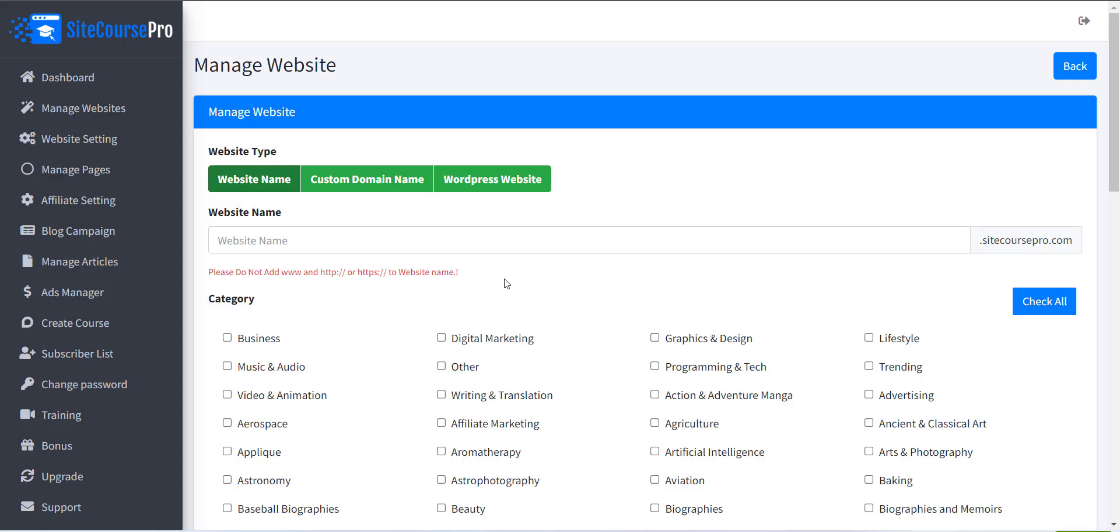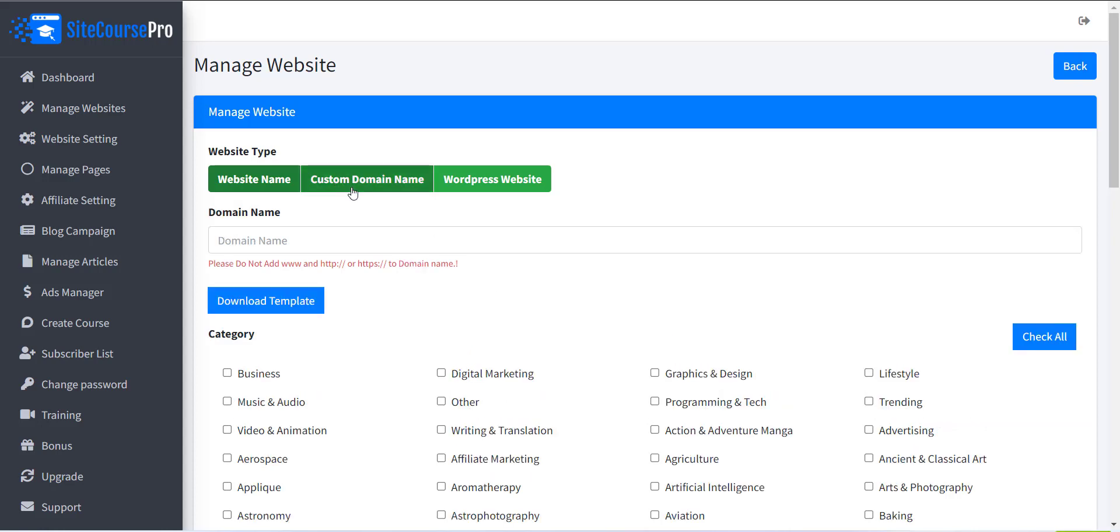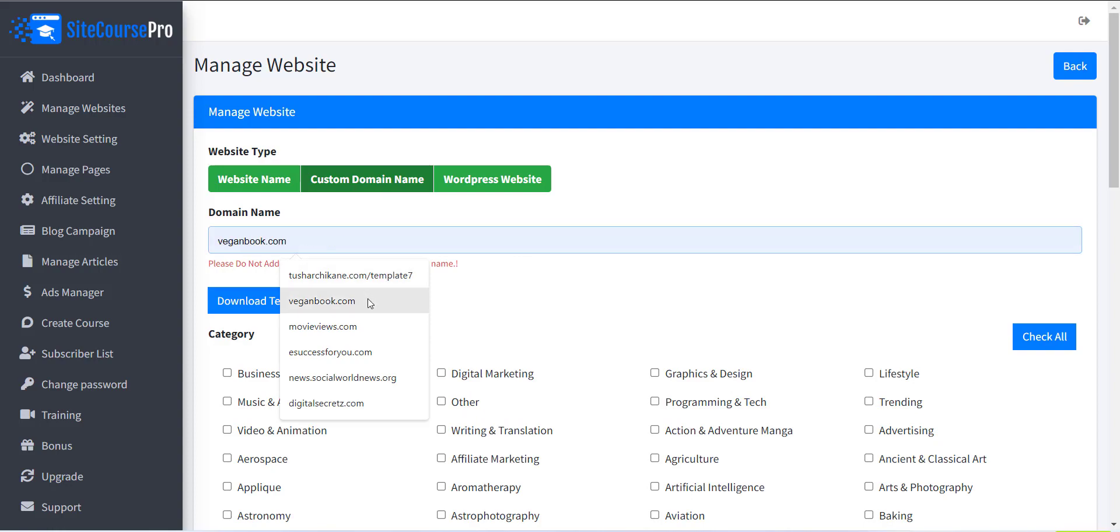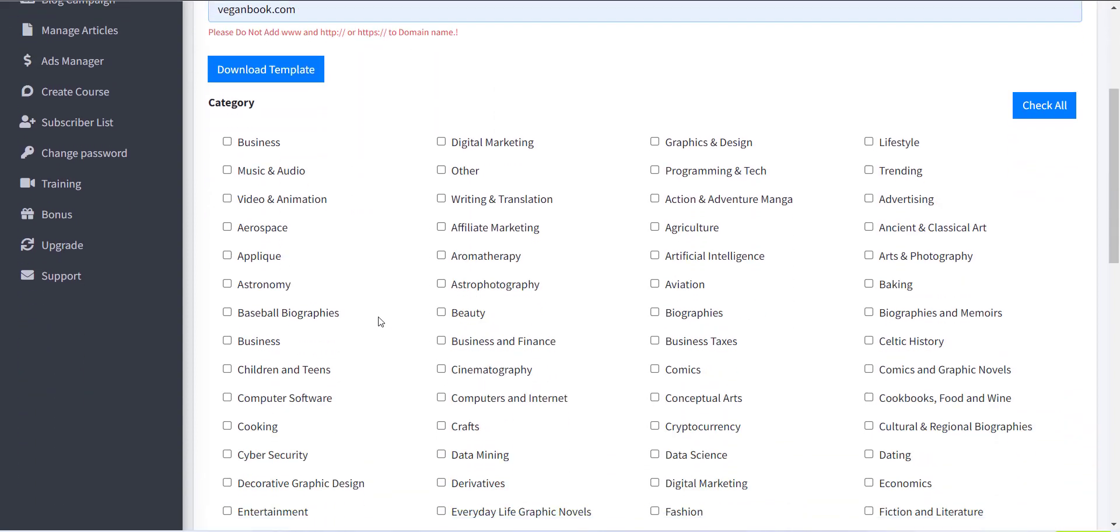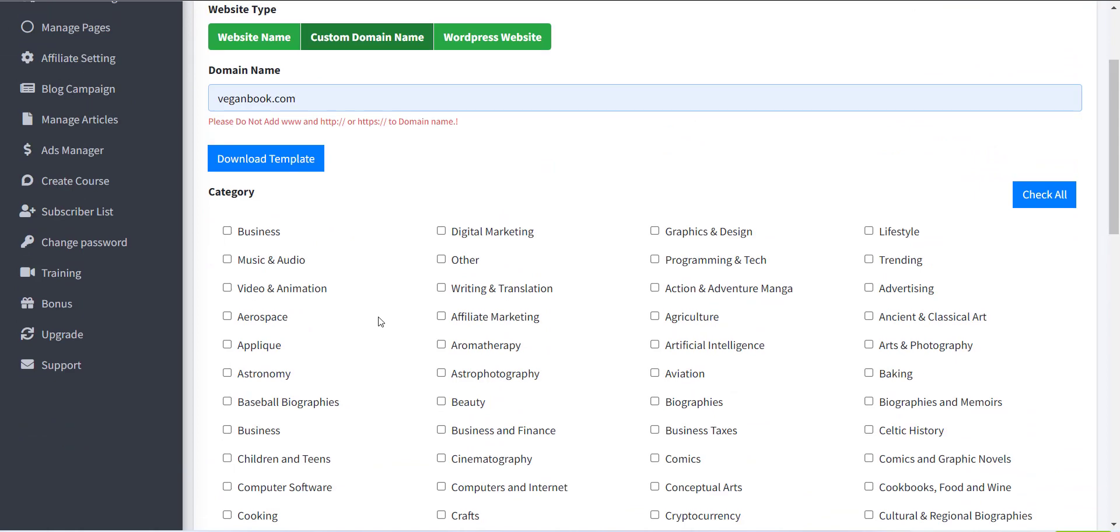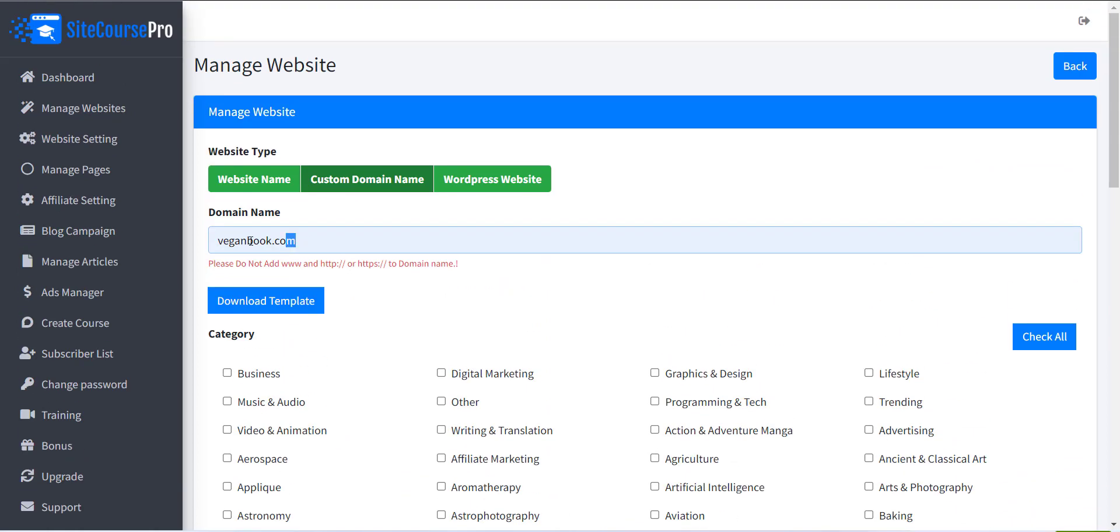The second option is Custom Domain Name. Here you can use your custom domain name for your website. You will be provided with a deployment package that you have to deploy on your web hosting to get your website live.